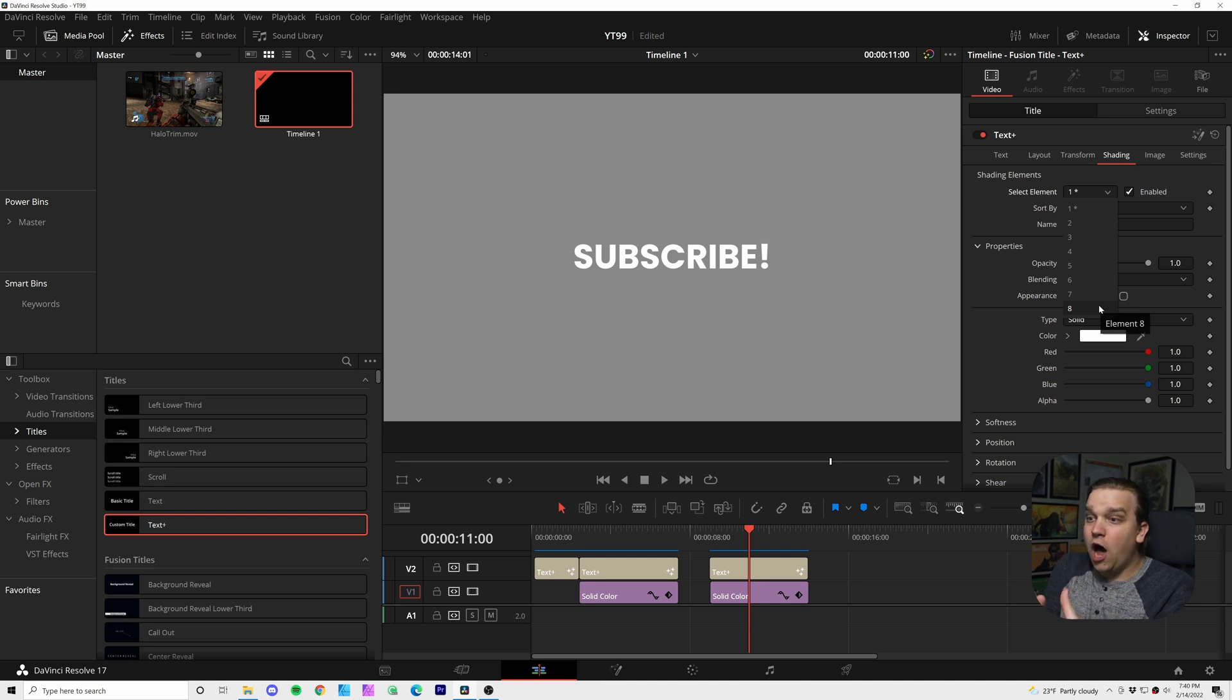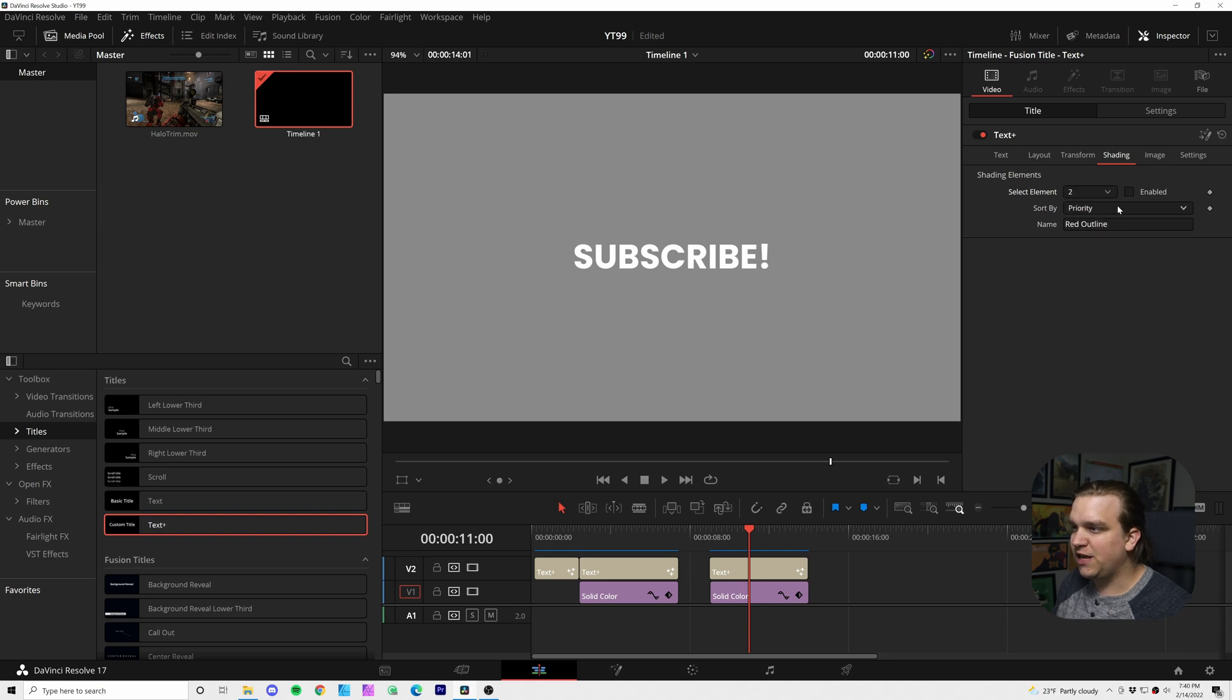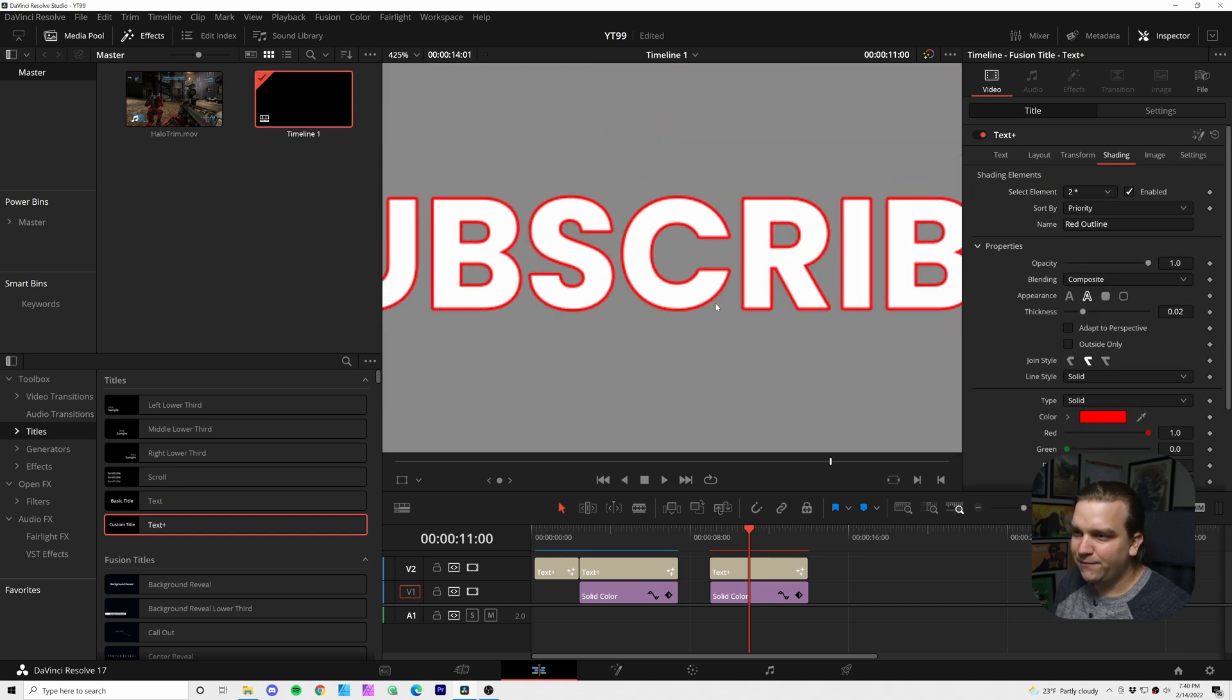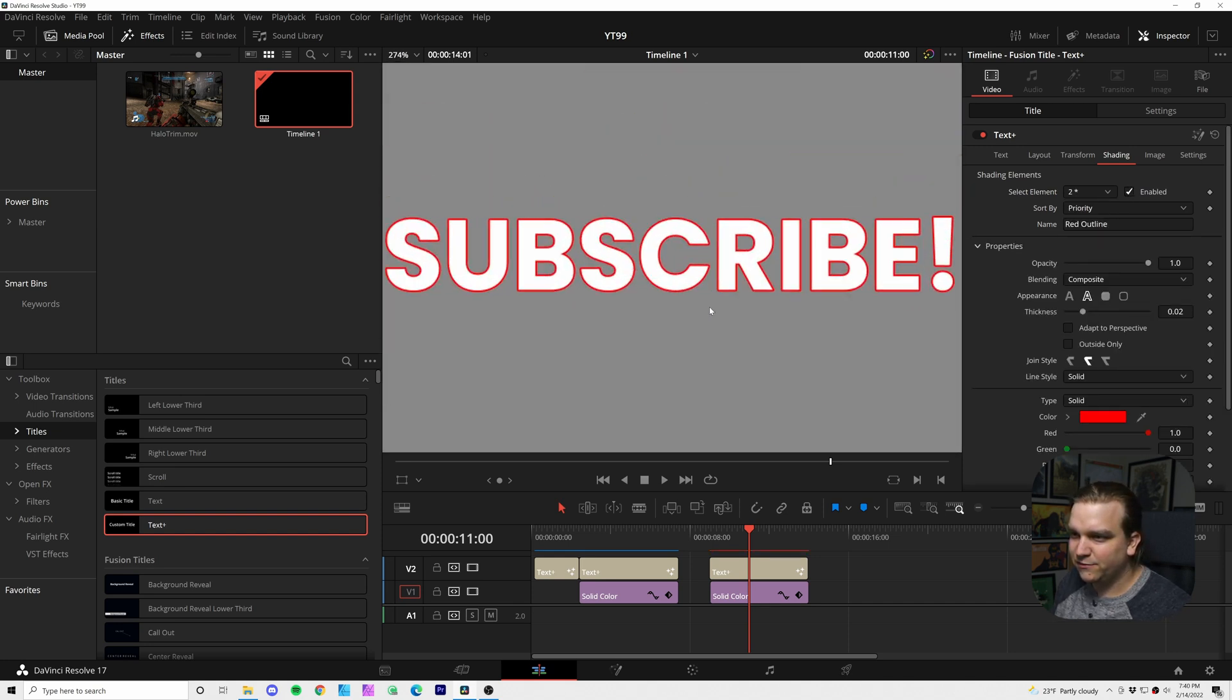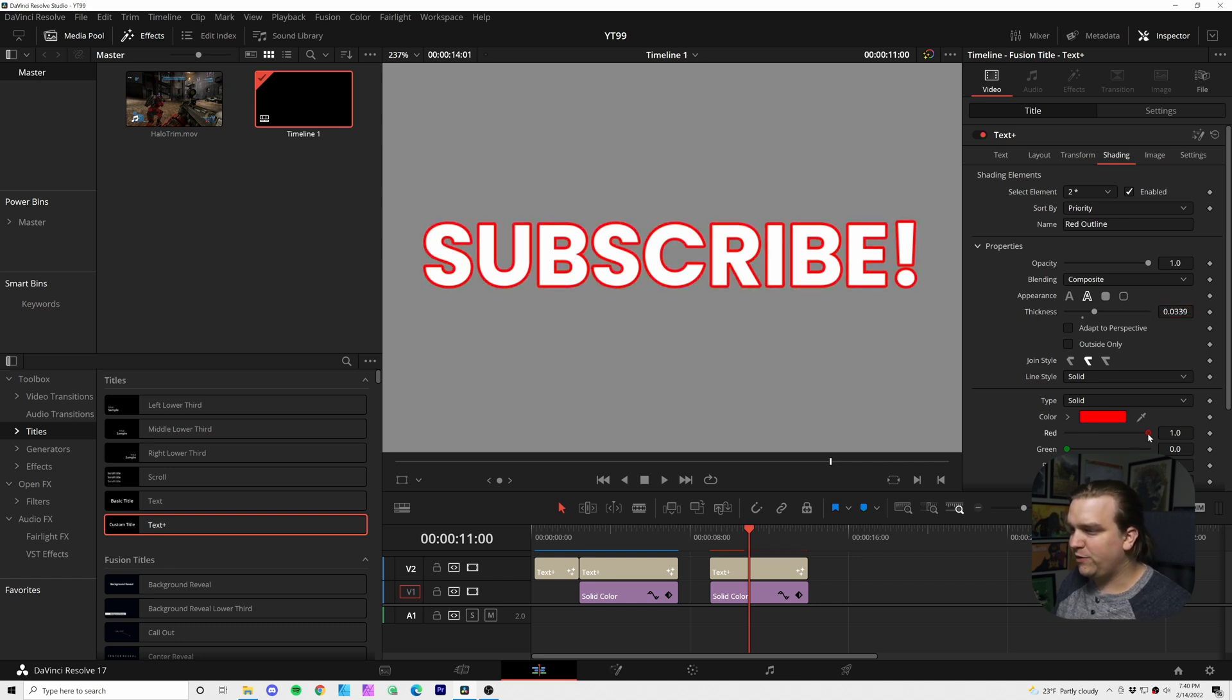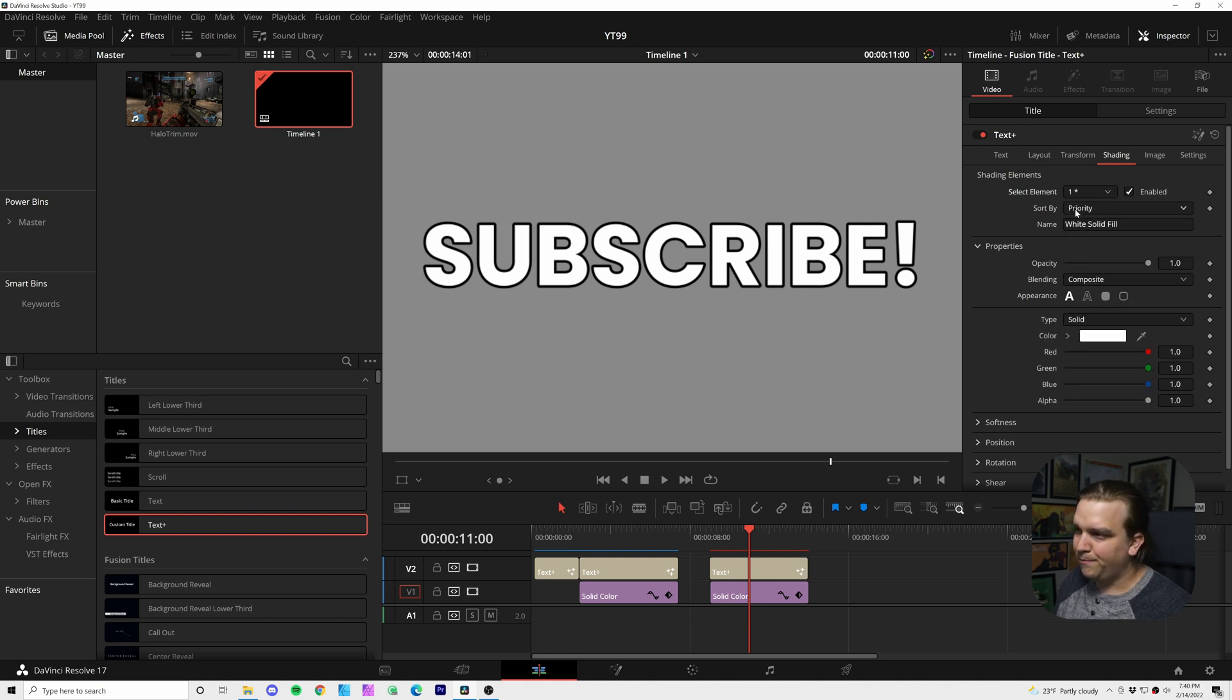That's eight copies of this text that we can modify in really cool ways. So the first thing I'm going to do is come to shading element two and toggle that on. By default it is this red outline. I'm going to pull up the thickness just a little bit and actually pull down this red, so now it's this black background, and I'm going to go back to shading element one.